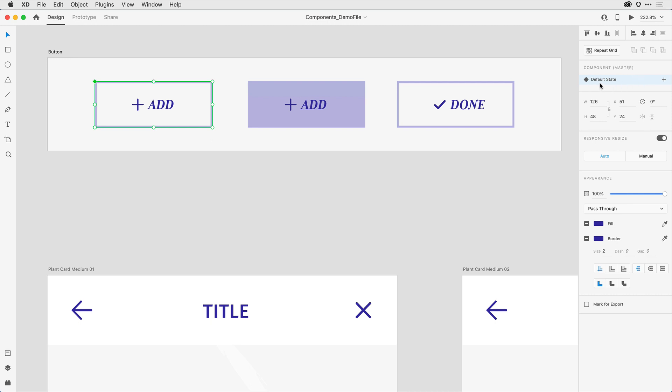What I want to do is add a second and third state to simulate the hover state and then the active state that I've designed here on the right-hand side. To begin with, I want to make sure I have the component selected.